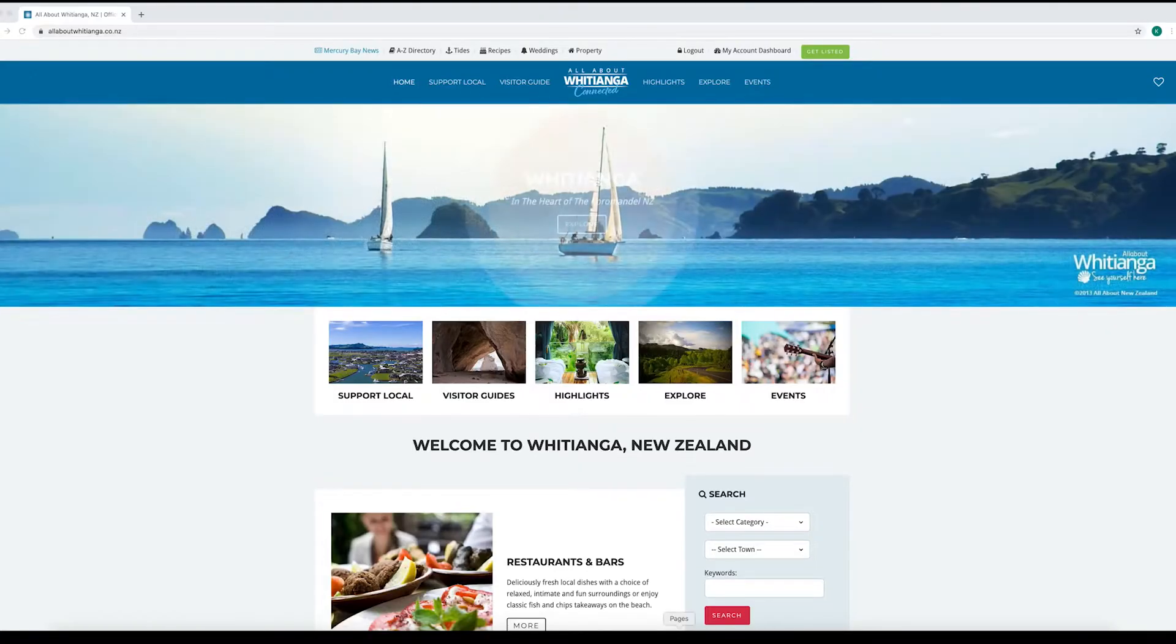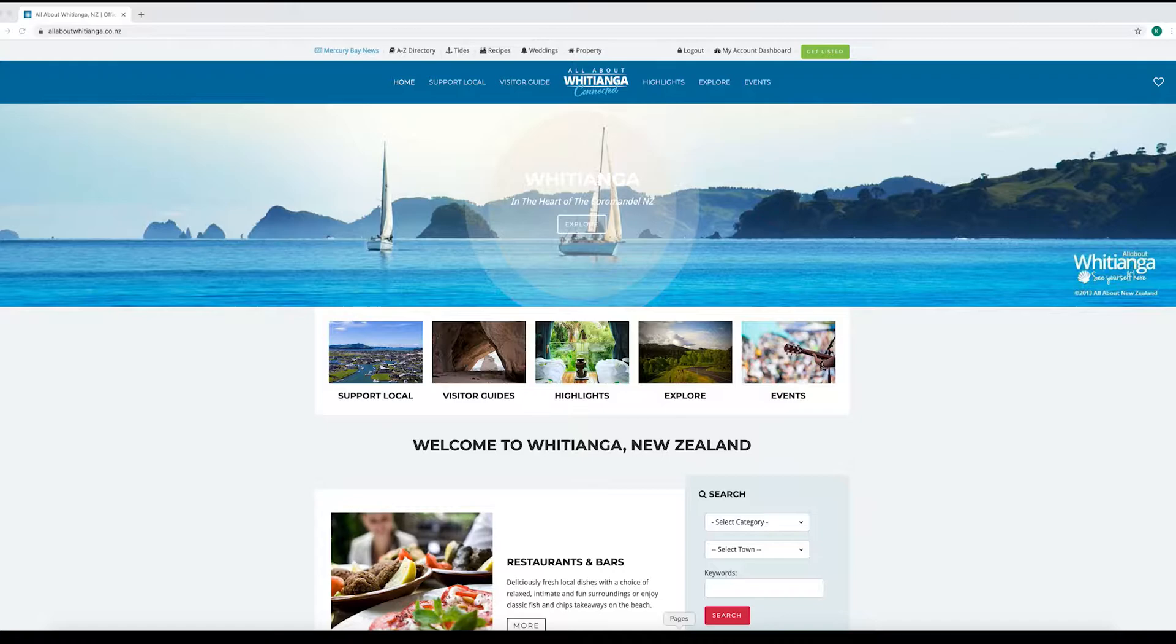Before you get started though it's a really good idea to have a good look around the site and decide on the best place for your listing. So let's take a look.